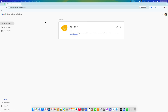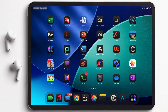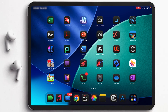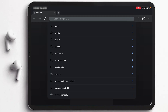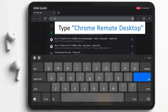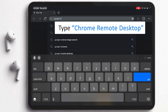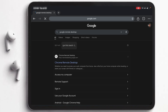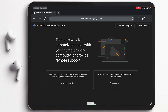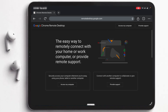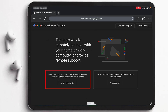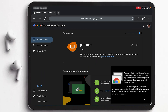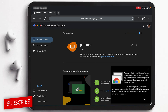Here is my iPad screen. I'll open Google Chrome on the iPad and search for Chrome Remote Desktop. Click on Chrome Remote Desktop and log in with the same Google account. Then click 'Access My Computer' — and I can already see my Apple Mac Mini is available.